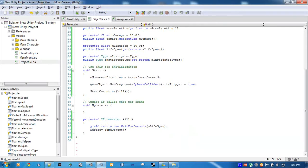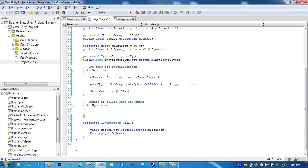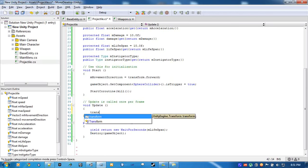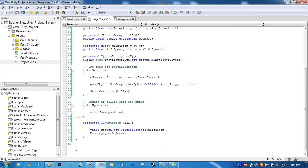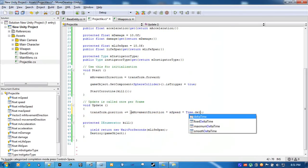Now, in our Update function, all we're going to do is just make sure the projectile moves in its movement direction constantly. So transform.position plus equals movement direction times speed times Time.deltaTime.